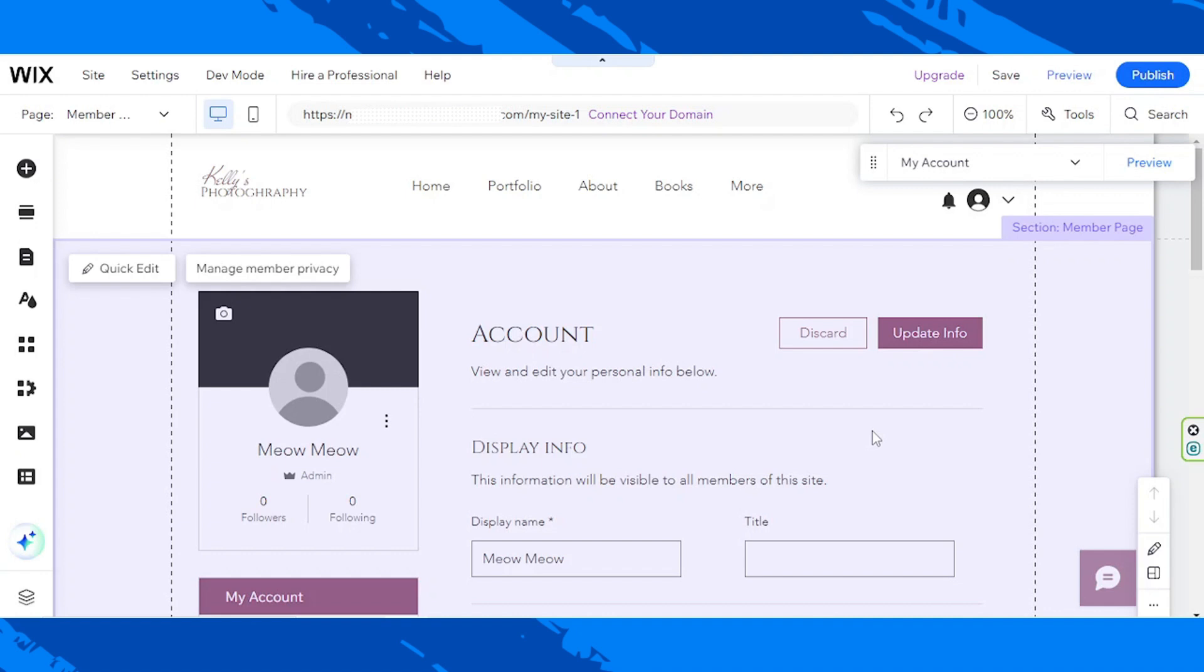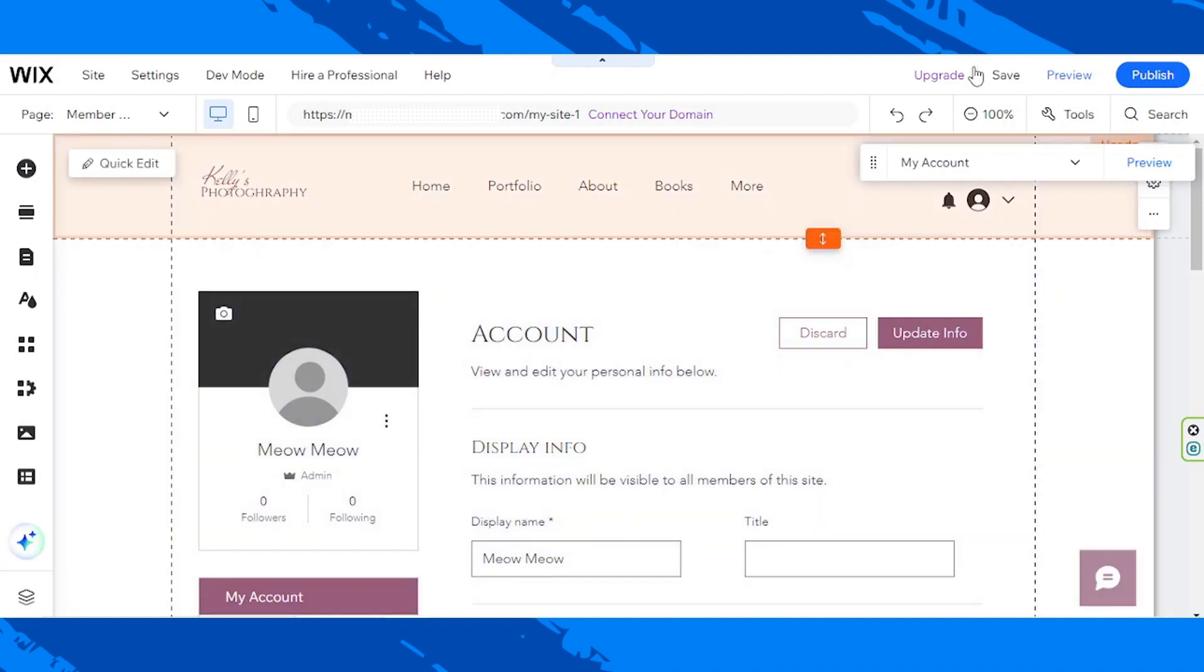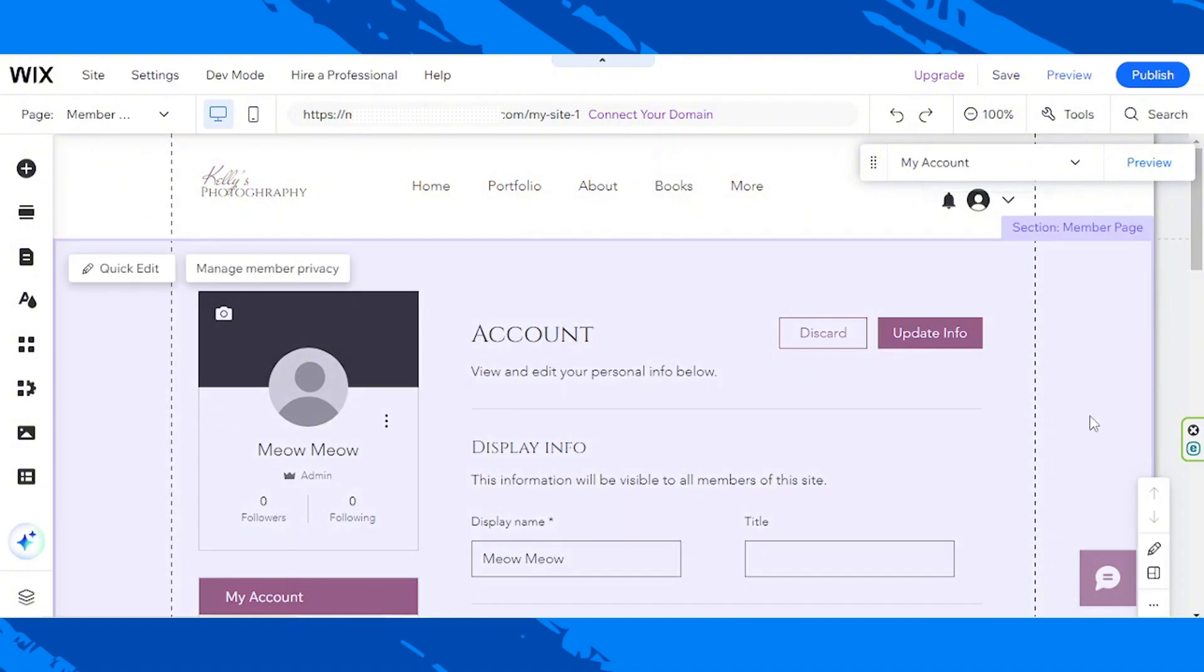And, once you're done editing, don't forget to save your progress. So, go ahead and click on save.